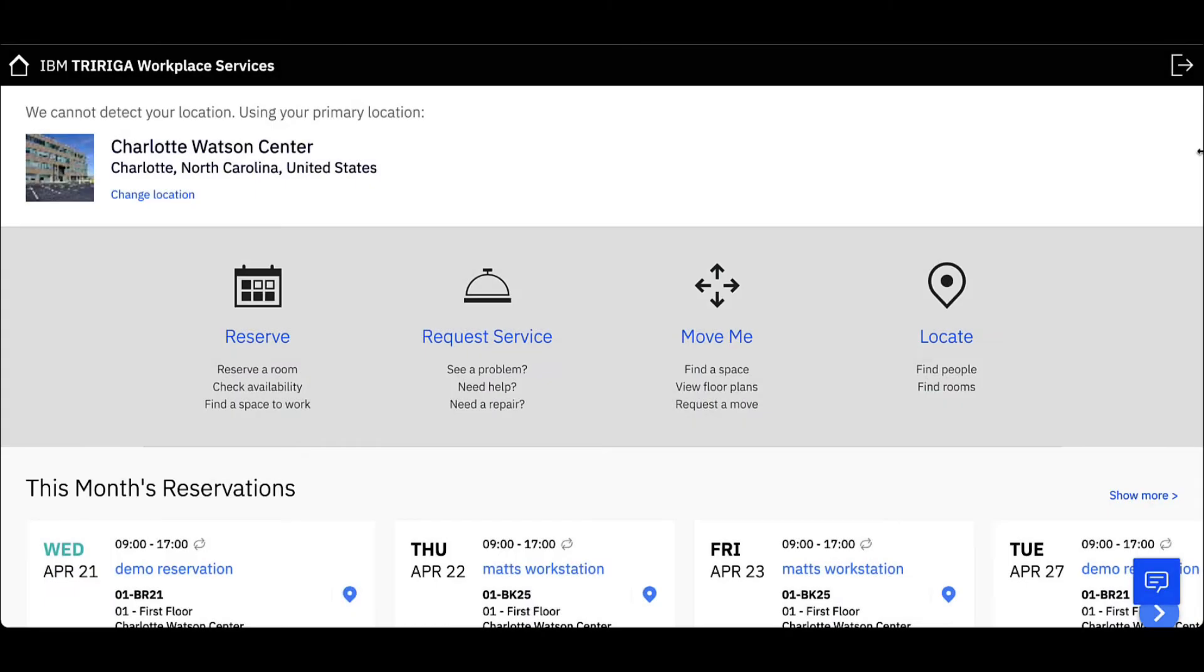Let's book a meeting space and workspace using IBM TRIRIGA's Reservation Management tool. Using the IBM TRIRIGA Workplace Services web app, I want to reserve a meeting space for my colleagues and I.